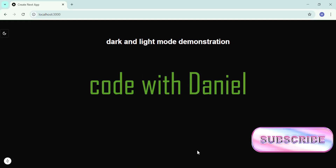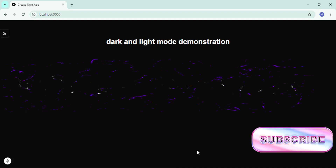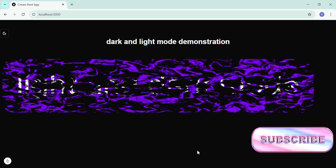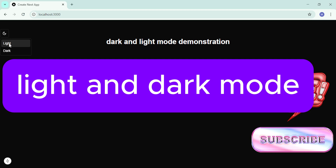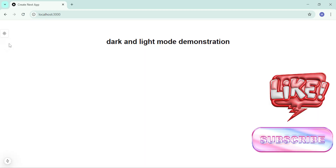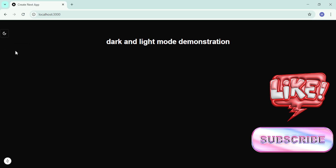Welcome to Code with Daniel. In this tutorial, we'll explore how to add light and dark mode functionality to your Next.js app using ShadCN UI. By the end of this tutorial, you're going to have an application where we can toggle light mode and dark mode. This is very essential to make your application look professional.